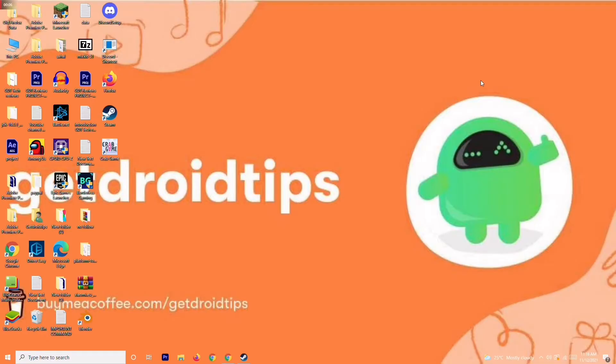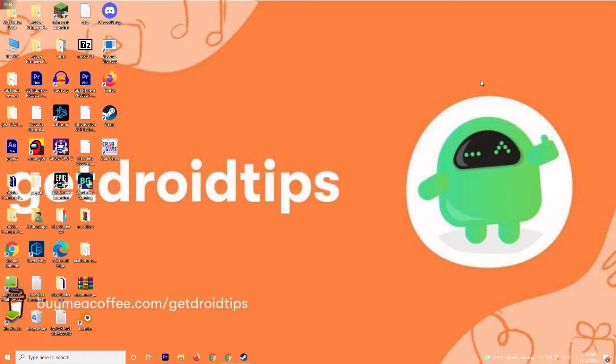Hello guys, welcome back to Droid Tips. In this video, I'm going to talk about how to fix Forza Horizon 5 controller not working on your PC for Steam as well as non-Steam users. Let's dive into it. First, you just have to go over here